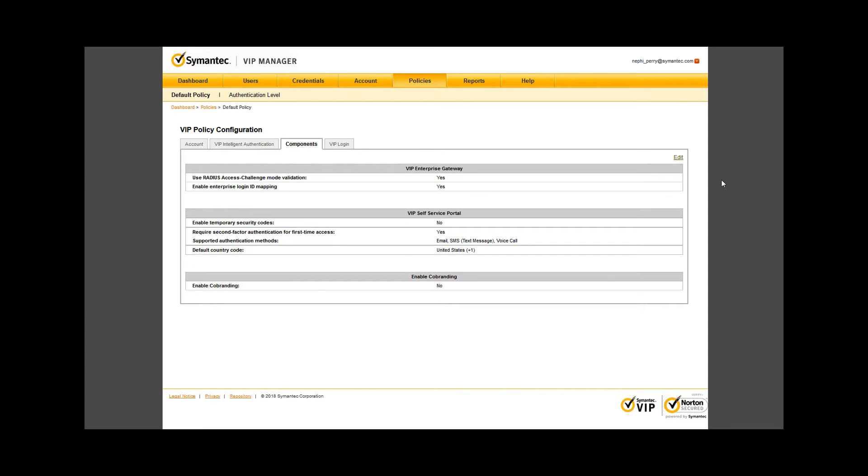It is an optional component depending on how you implement VIP in your enterprise. The SSP is also optional and it gives users a portal to manage their own credentials in your enterprise.